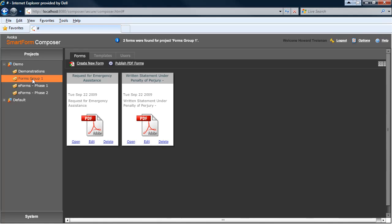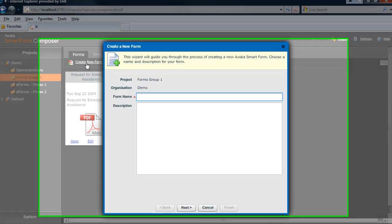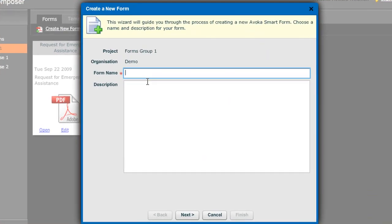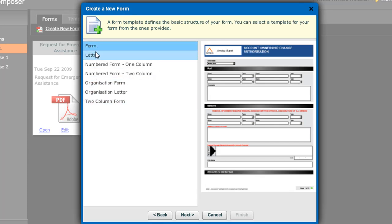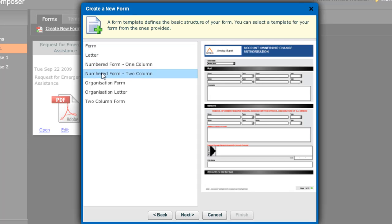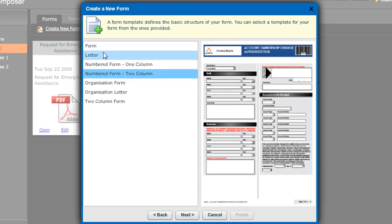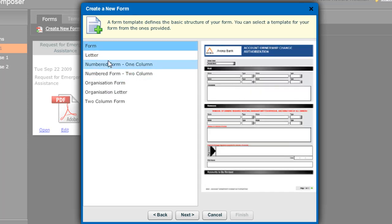I'm going to go into the Form Group 1 project and begin by creating a brand new form. I'm going to call the form change of address and skip the description for now. I then get to select from a large number of different standard templates which govern the overall look and feel of my form. I'm going to just choose the standard form template for now.